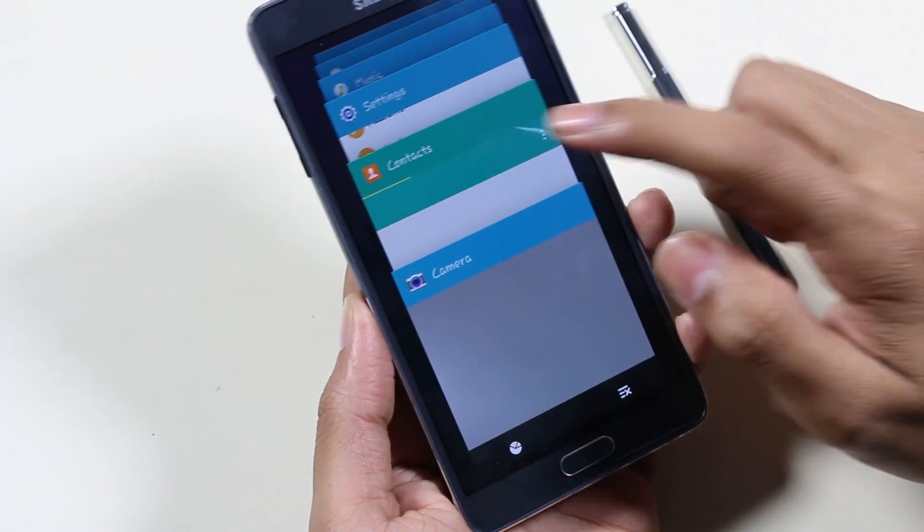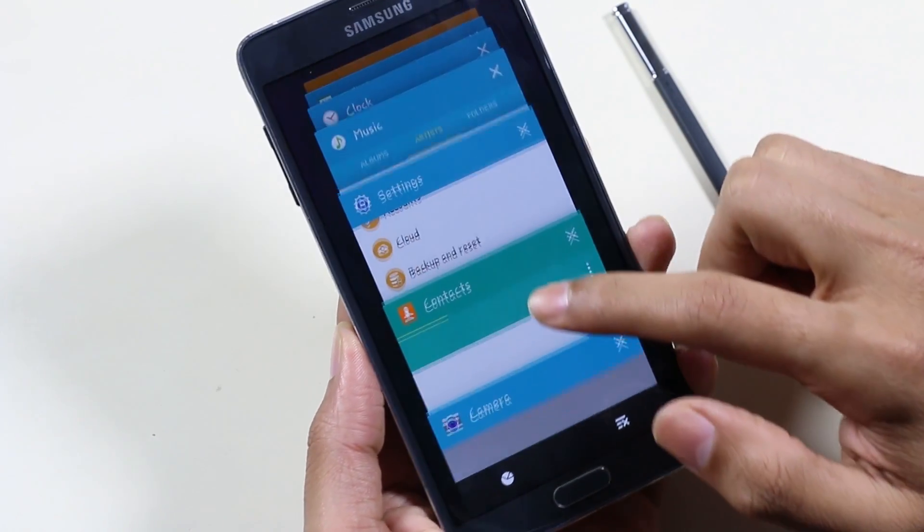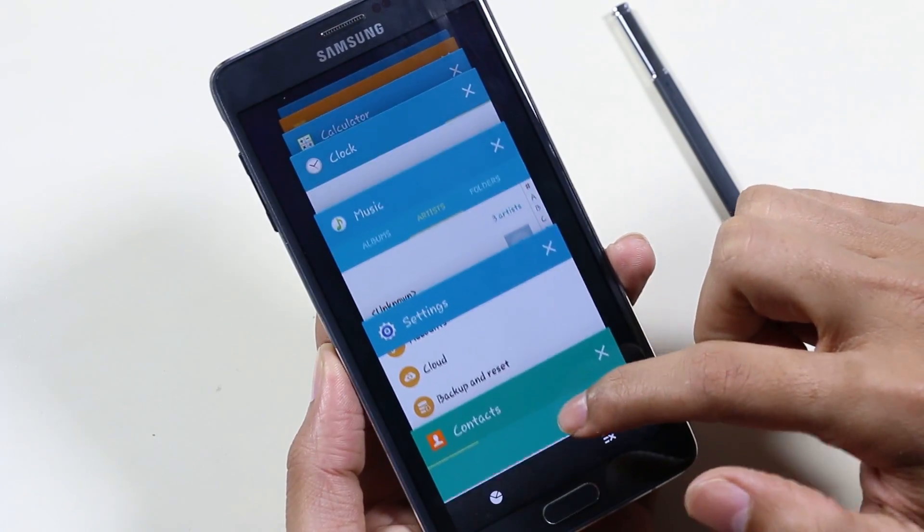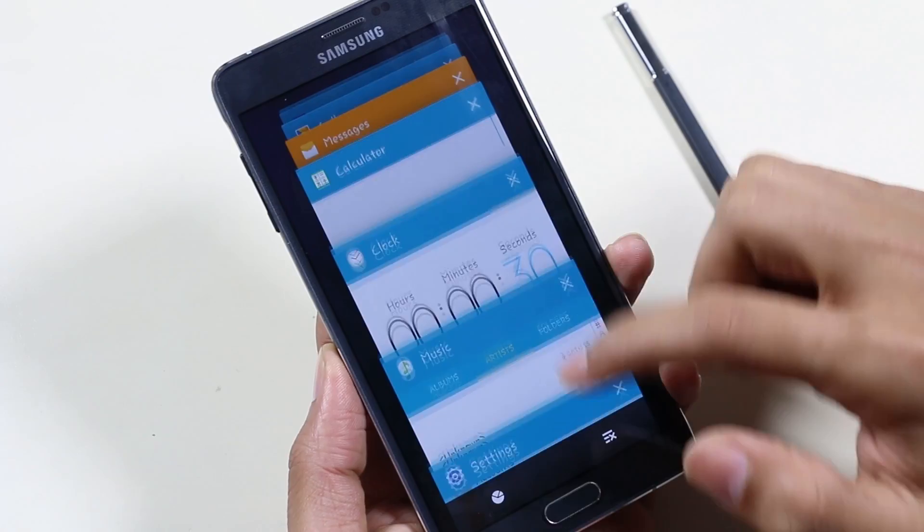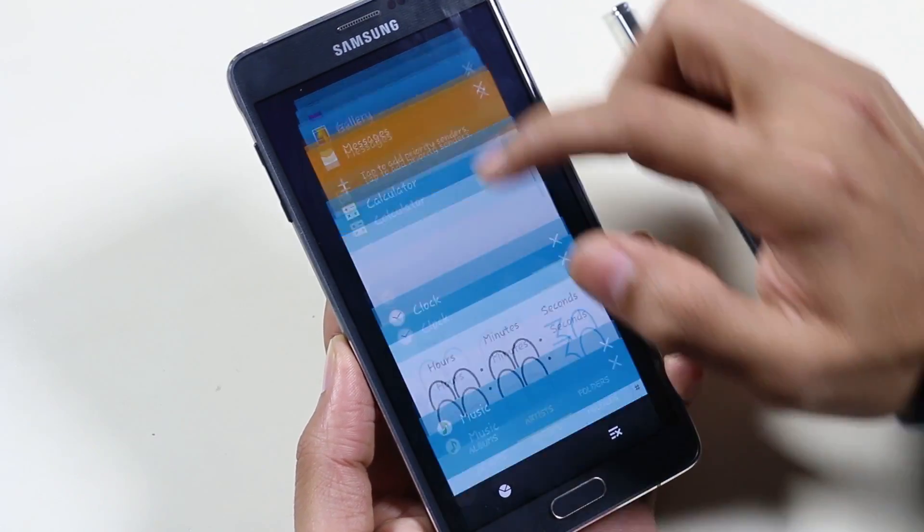Talking about the camera, nothing's new here — everything remains the same. We also get the new card-style multitasking UI, which I really like.